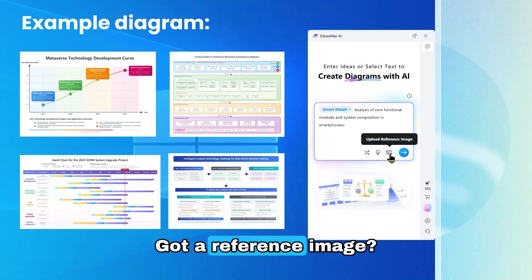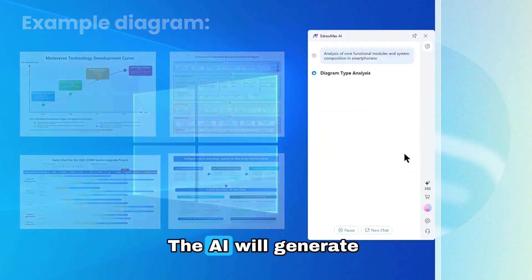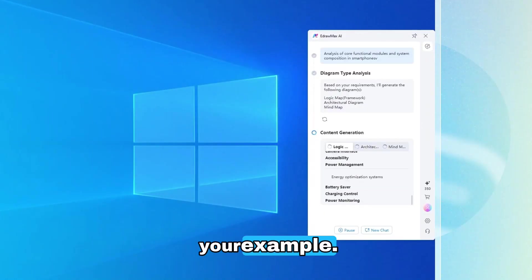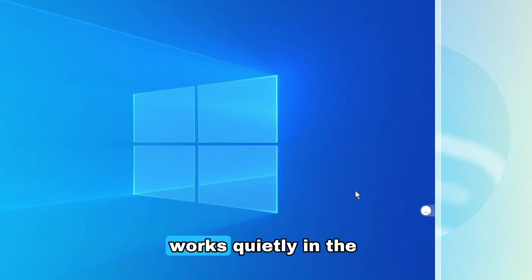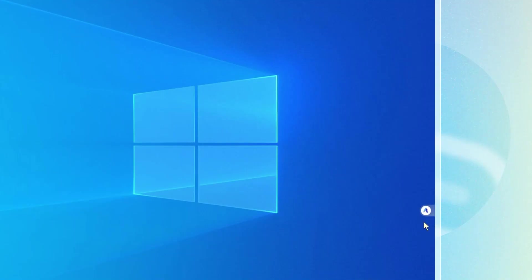Got a reference image? Upload it. The AI will generate diagrams that match your example. The best part is it works quietly in the background so you can keep multitasking.